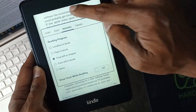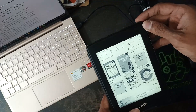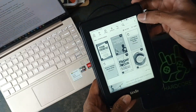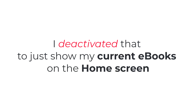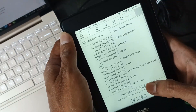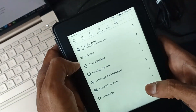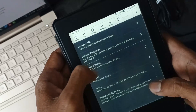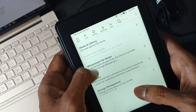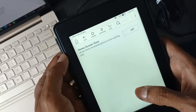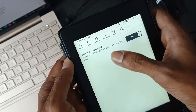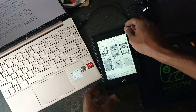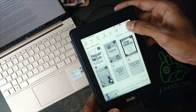Gone are the days when the home screen showed unknown books to explore — I deactivated that to just show my current ebooks. Here's how: hit the three dots on the top right to open the menu, tap settings, go to device options, then advanced options, then home and library, and then home screen view. You can disable this to hide store recommendations and reading lists to just focus on displaying your own ebooks.